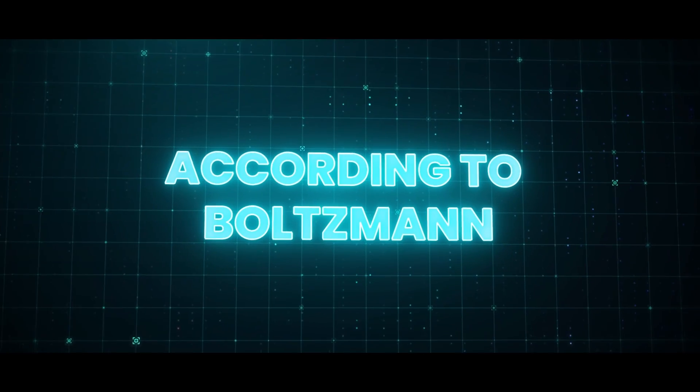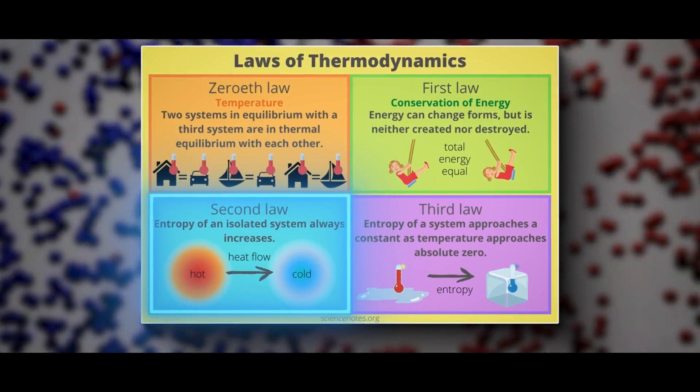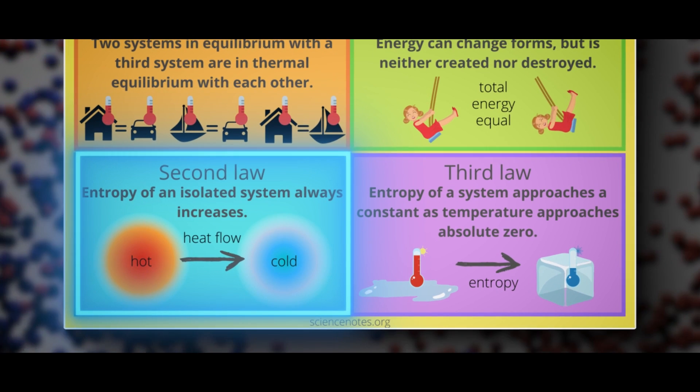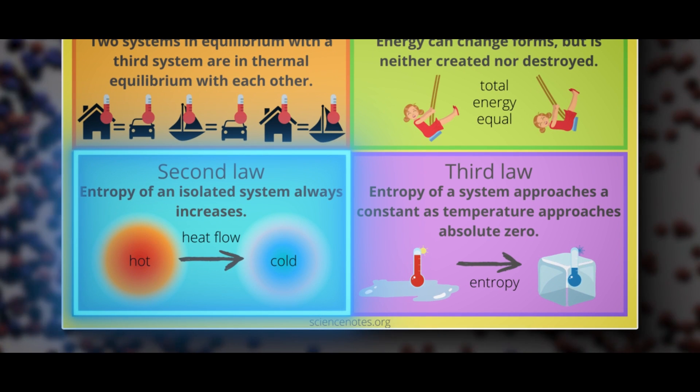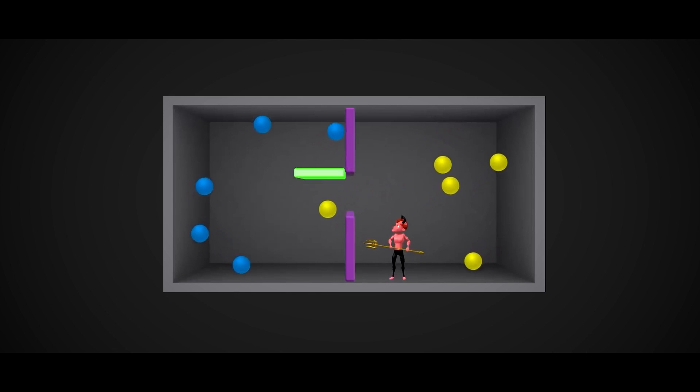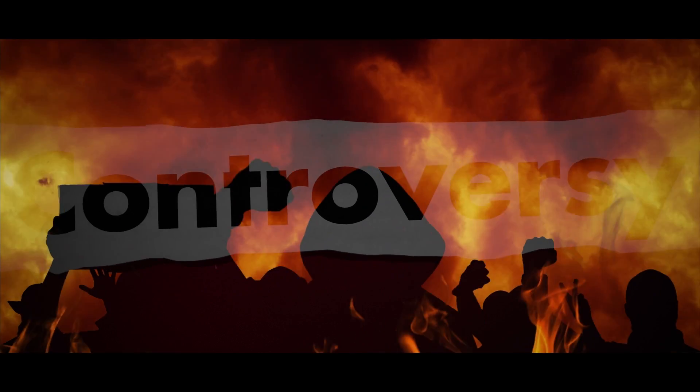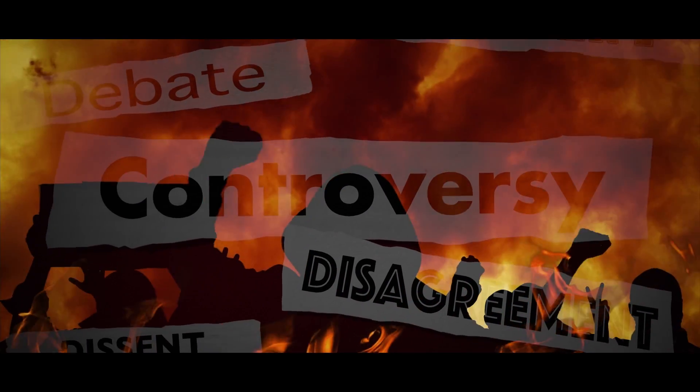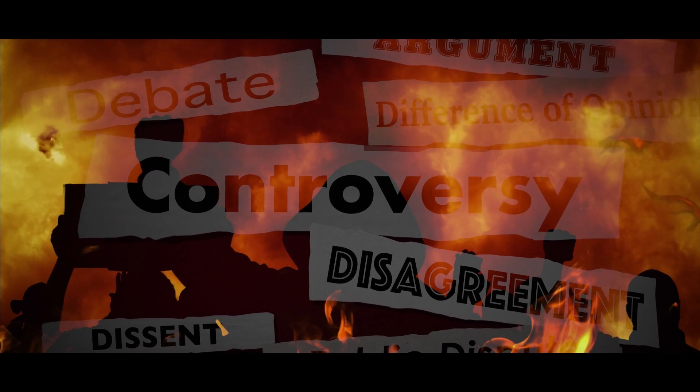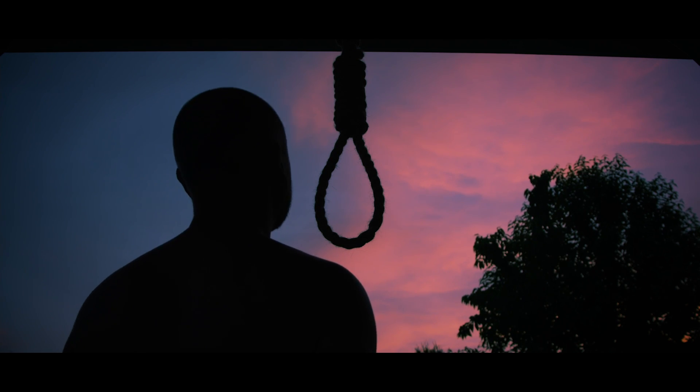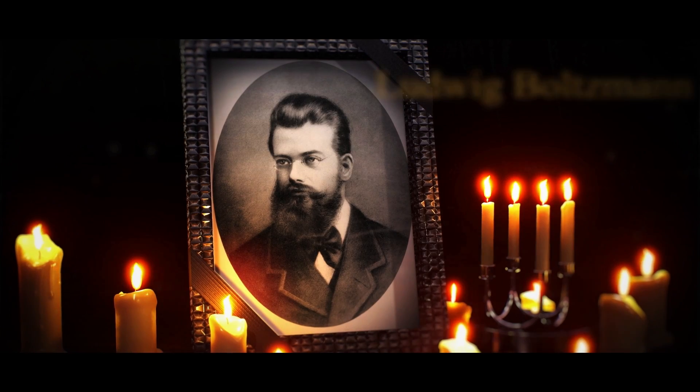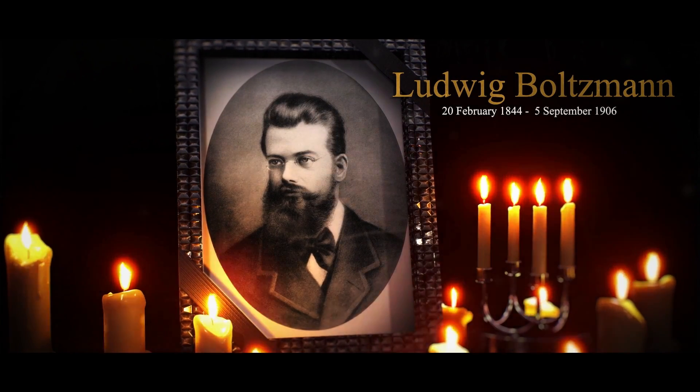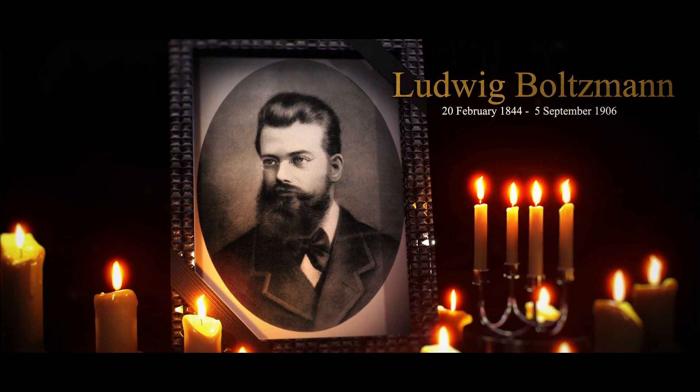So, according to Boltzmann, the second law of thermodynamics isn't an absolute law. It's just a statistical one. In other words, it might be broken even though the probability is really small. Boltzmann's ideas were pretty controversial at the time, and he faced a lot of criticism and attacks. It's even thought that this contributed to his decision to commit suicide. After he died, they put Boltzmann's entropy formula on his tombstone as a tribute.